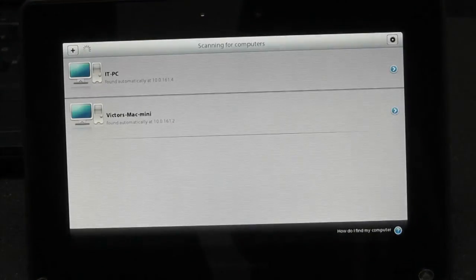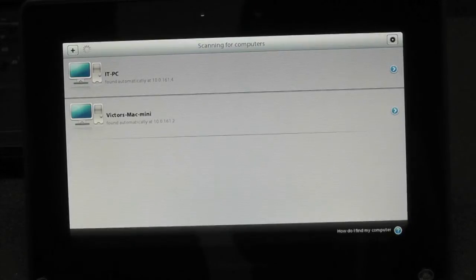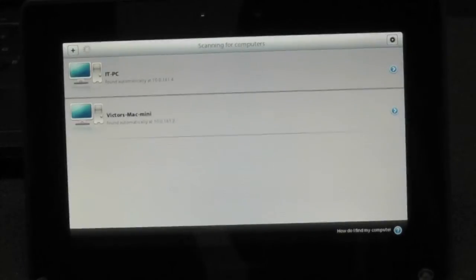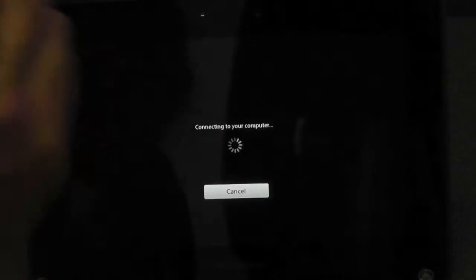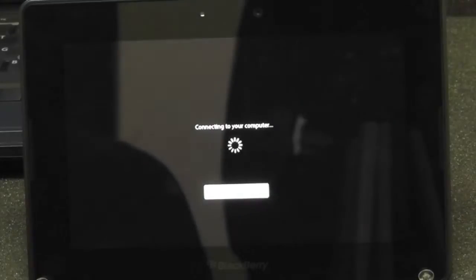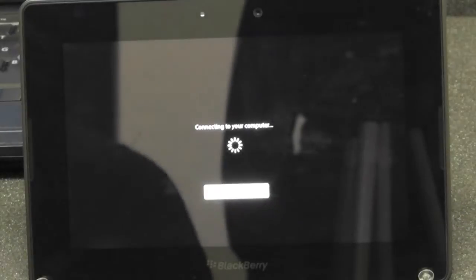Over here I have a list of computers that I can connect to. I'm going to connect to my PC. As you can see, it's connecting.